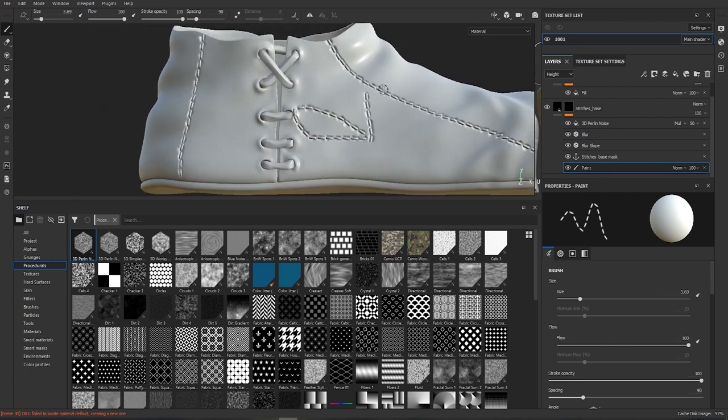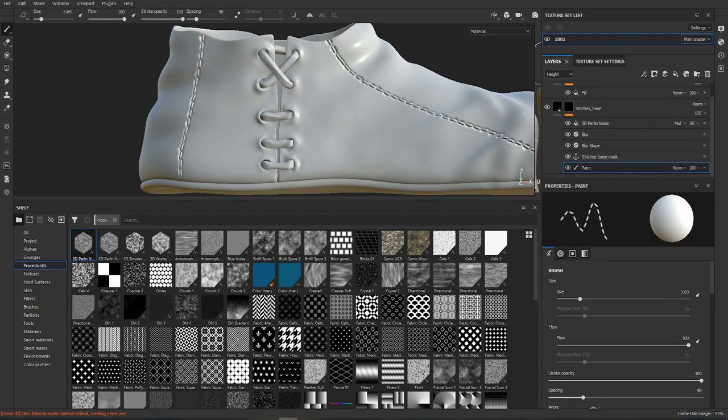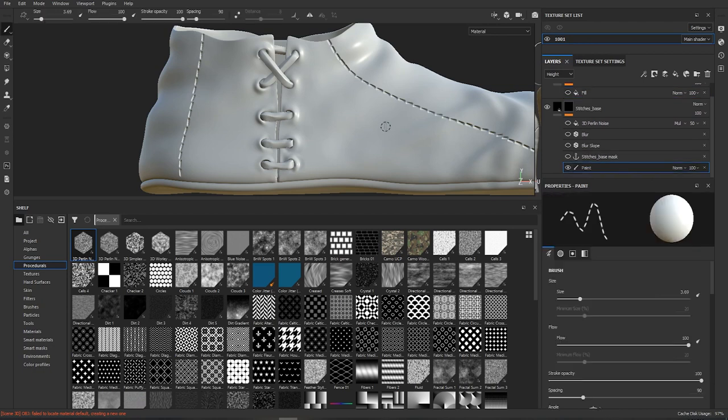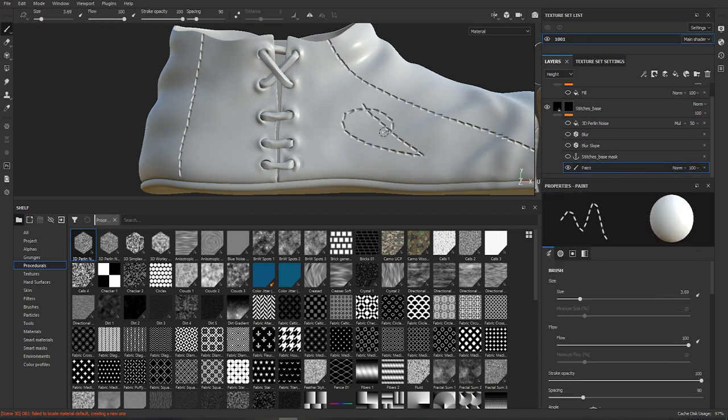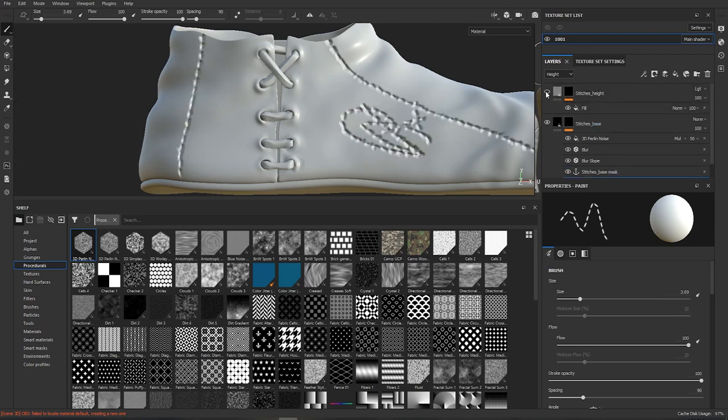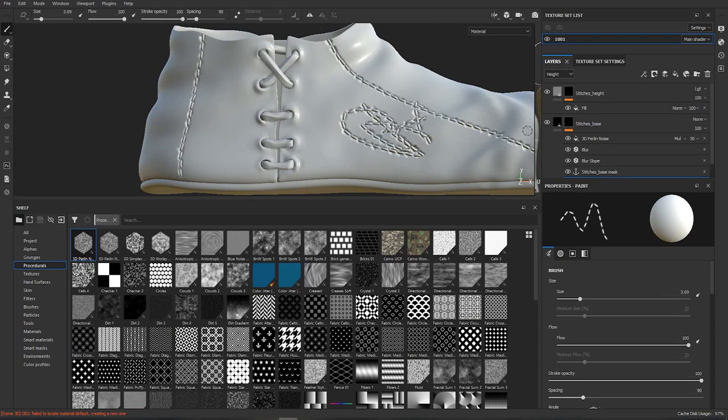Now keep in mind that the more effects you layer on top the slower will the scene be, so what I usually do is turn off all of these and just paint and then reapply all the effects and you can paint in real time.